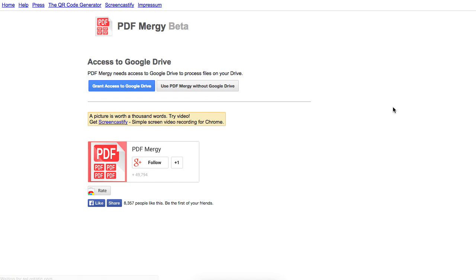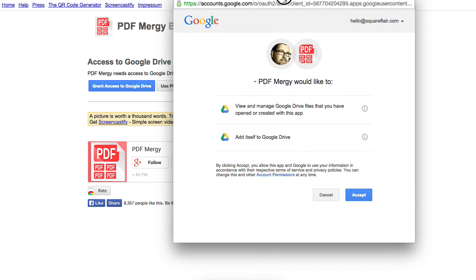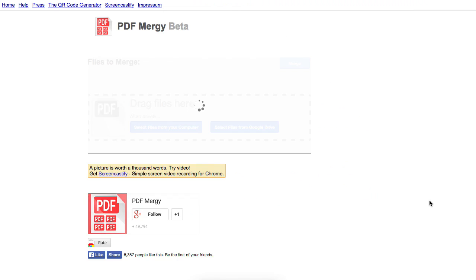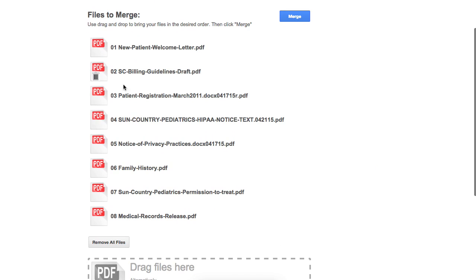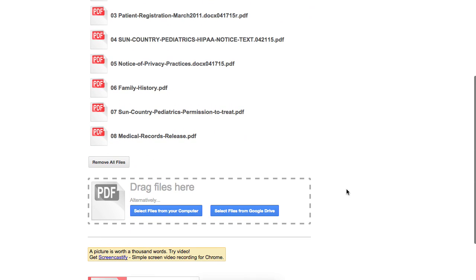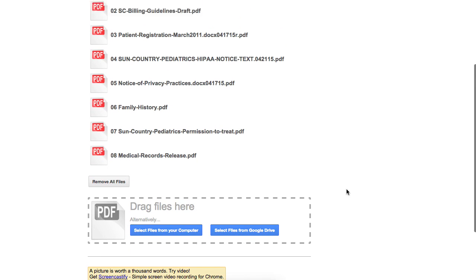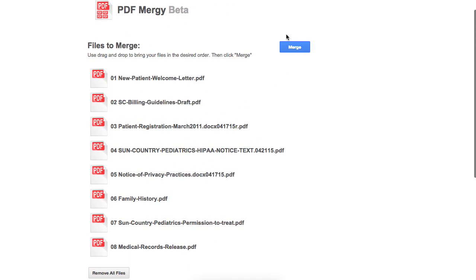Then what it does is it'll load all those in. I have to grant access — well, that makes sense. So now what I can do is merge all these, and it would just do them in this order. So I'll just say merge.